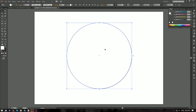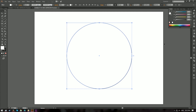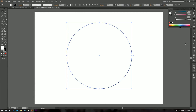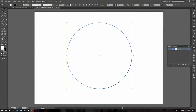Step one: we're gonna duplicate this circle by copying it using Ctrl+C on Windows, then going to Edit at the top and choosing Paste in Front. You don't see a difference because the new circle is stacked on top of the first circle. We can open the Layers window and expand Layer 1 to find that there are actually two ellipses on this layer.